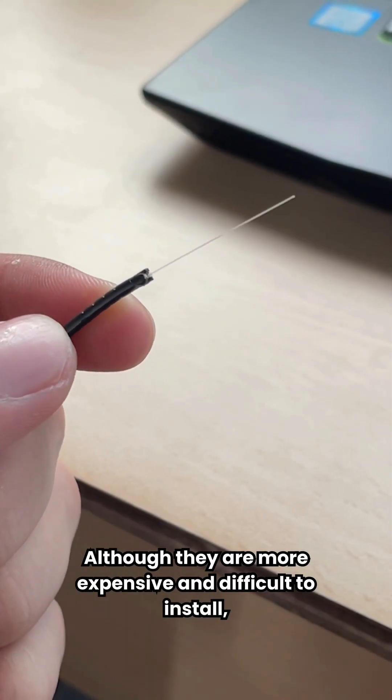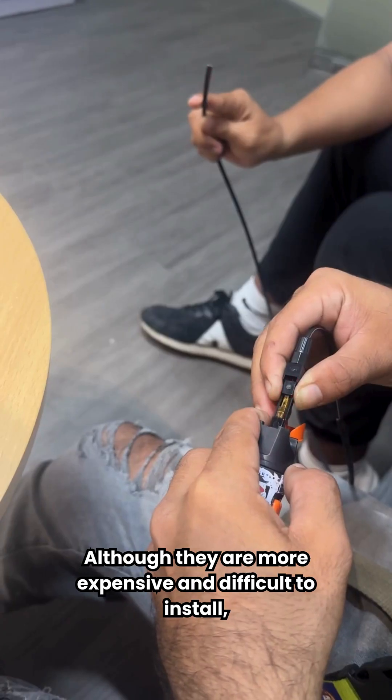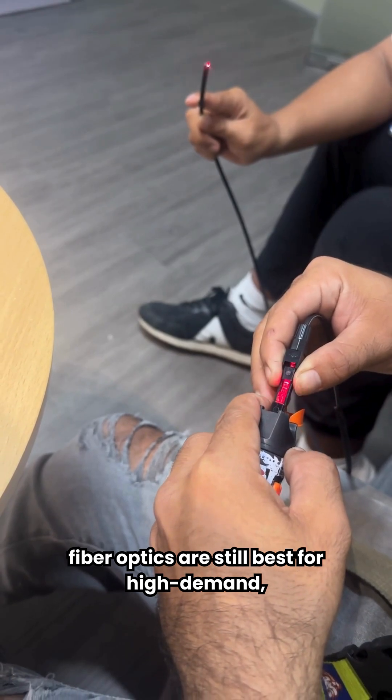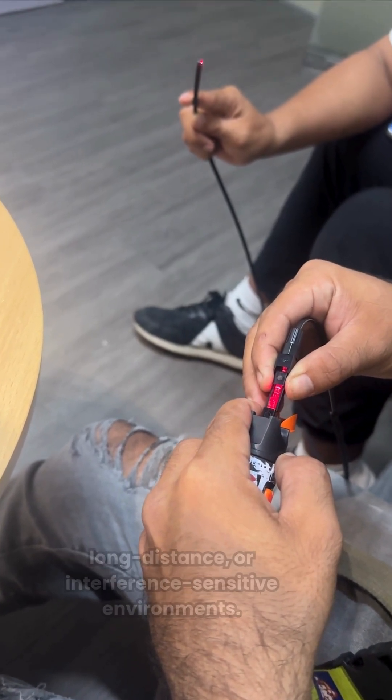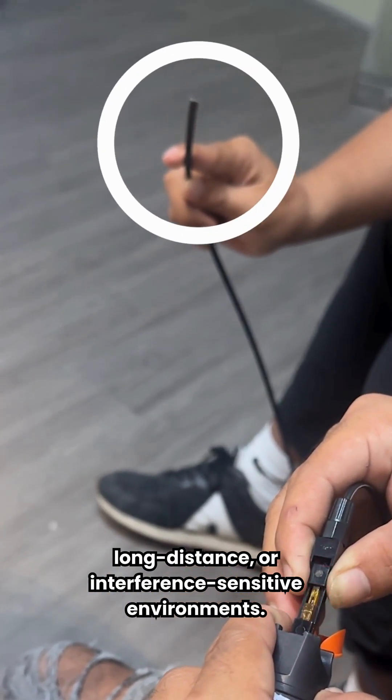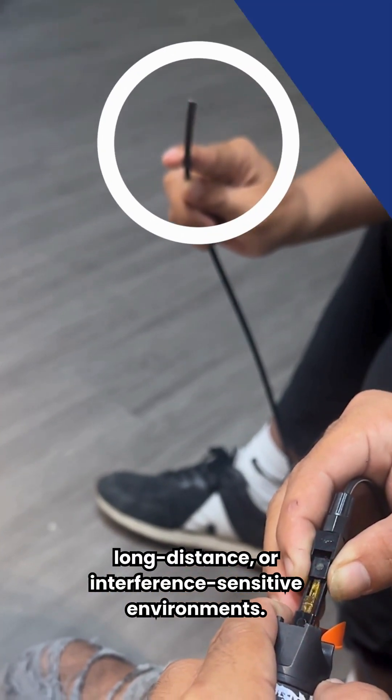Although they are more expensive and difficult to install, fiber optics are still best for high demand, long distance, or interference sensitive environments.